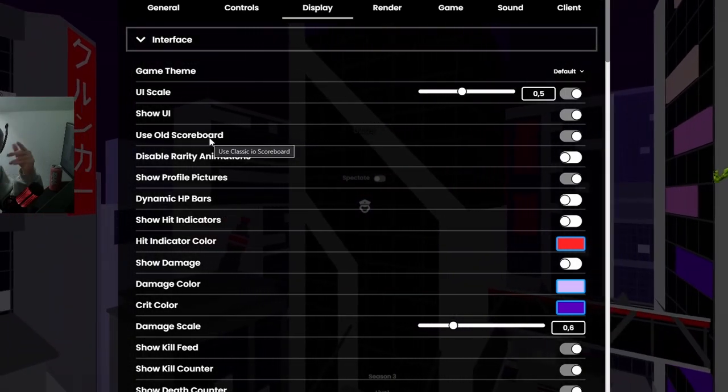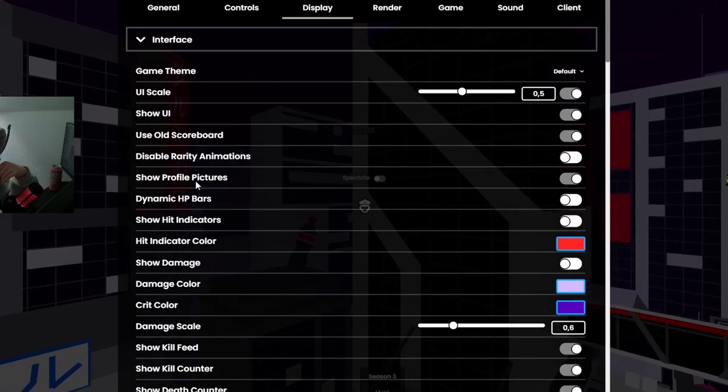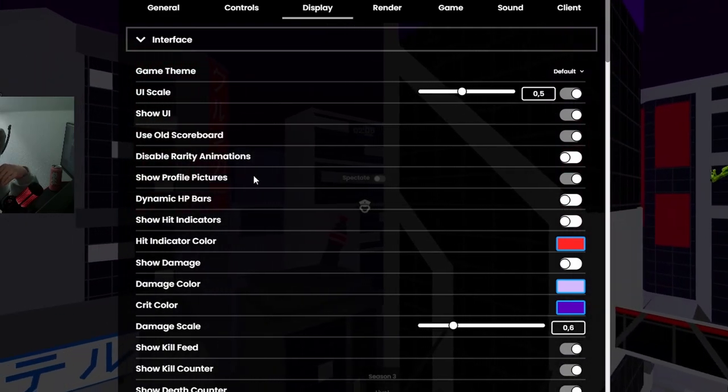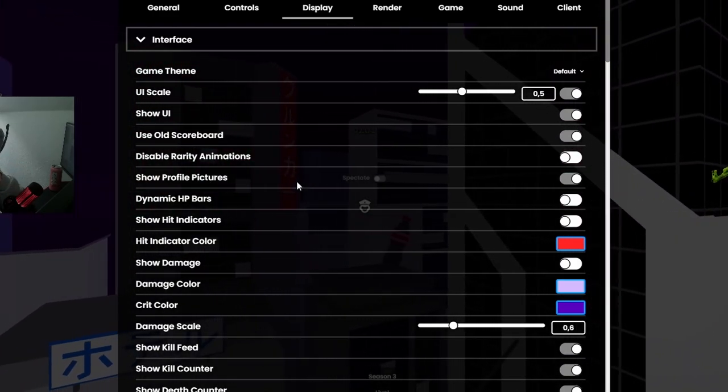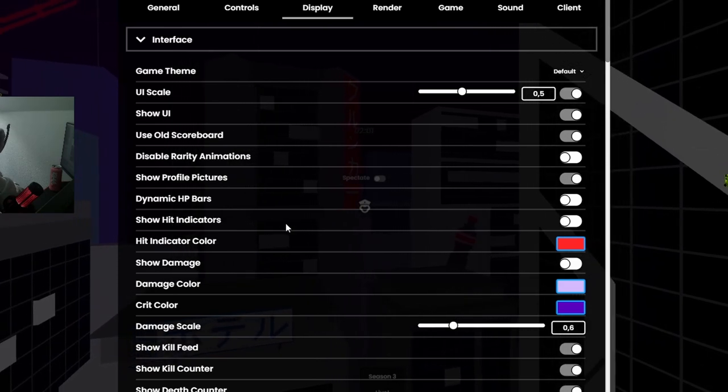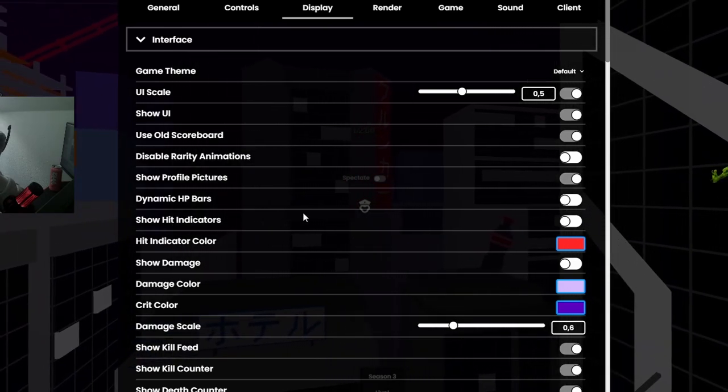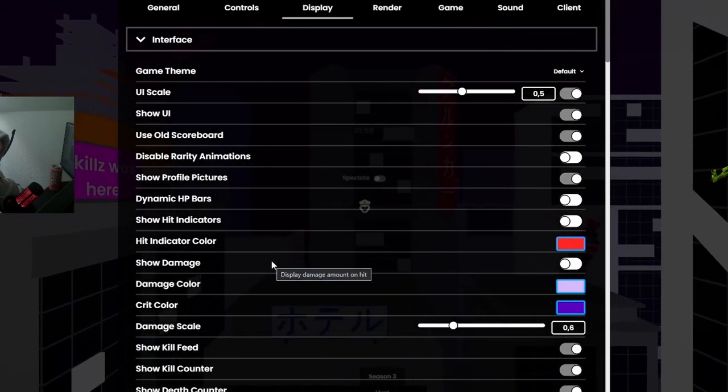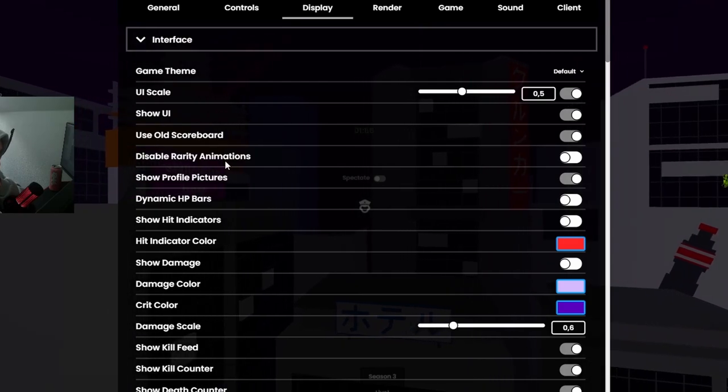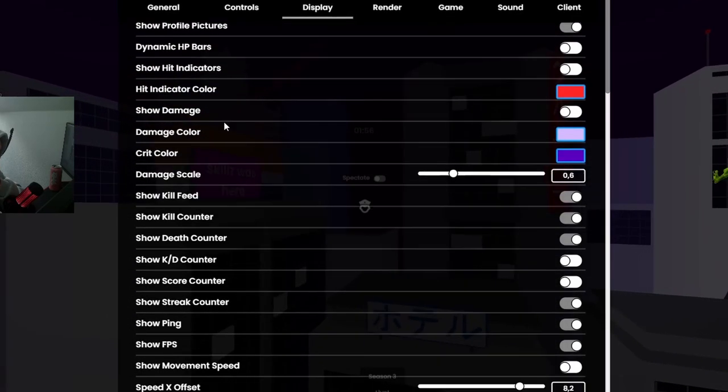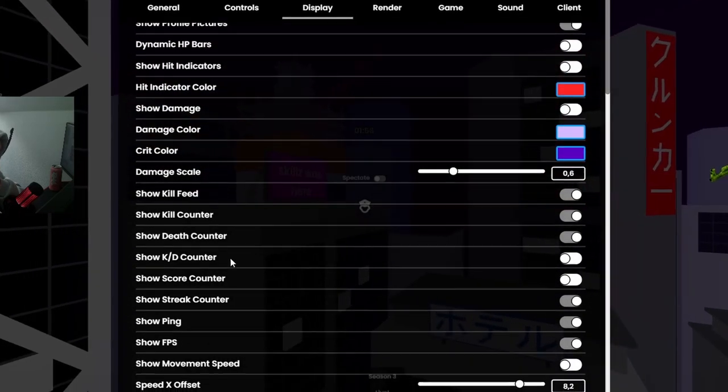Use old scoreboard, I have it turned on. Show profile pictures, yeah, I want them. Dynamic bars off, I don't know, just don't like them. Hit indicators, also don't like them that much. Show damage, nope. Yeah, this is a bunch of shit. Show kill feed, death counter.